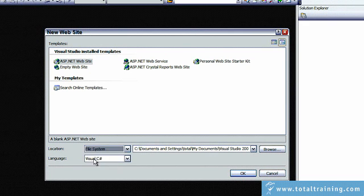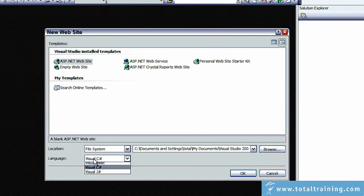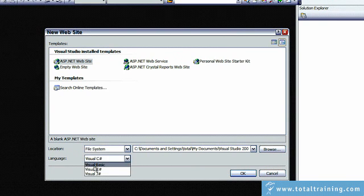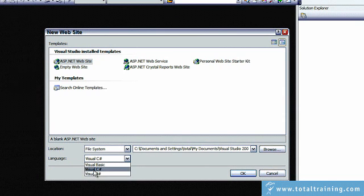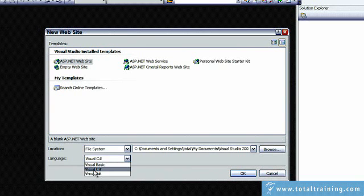We'll also select Visual C Sharp as the programming language. We could have chosen Visual Basic or Visual J Sharp. This is Microsoft's Java programming language, but we're going to click on Visual C Sharp.